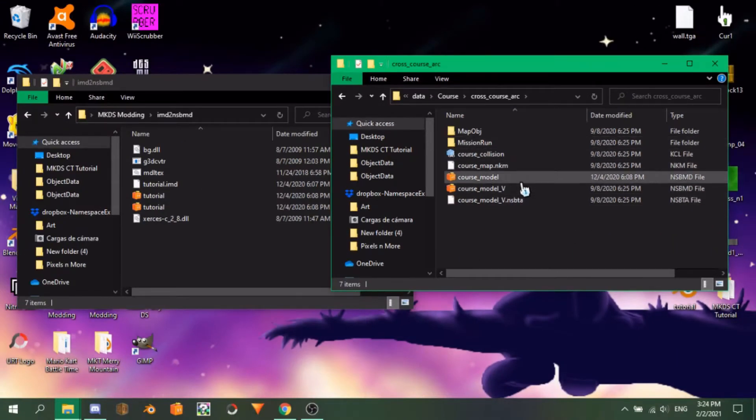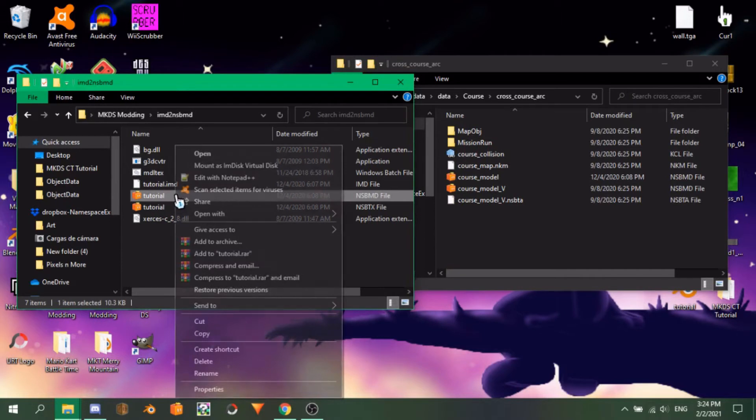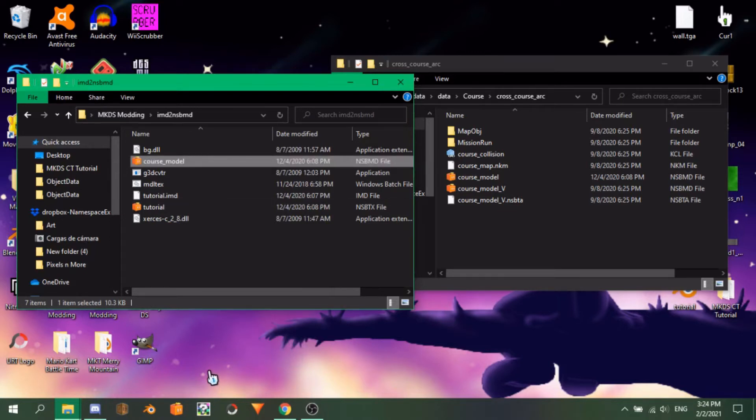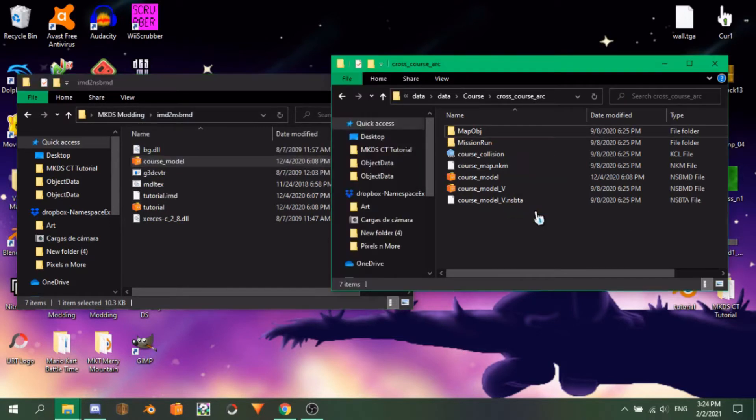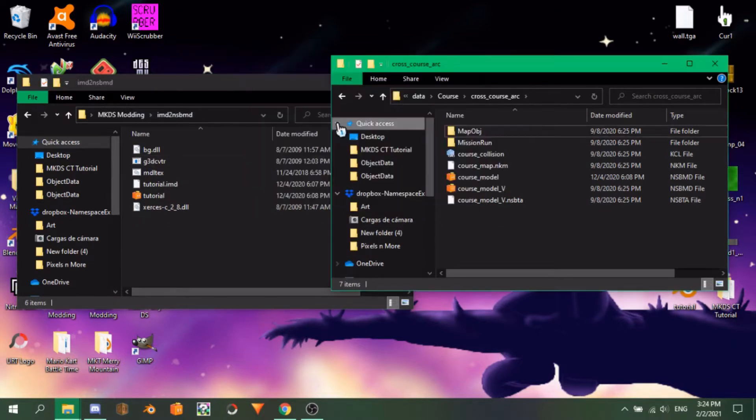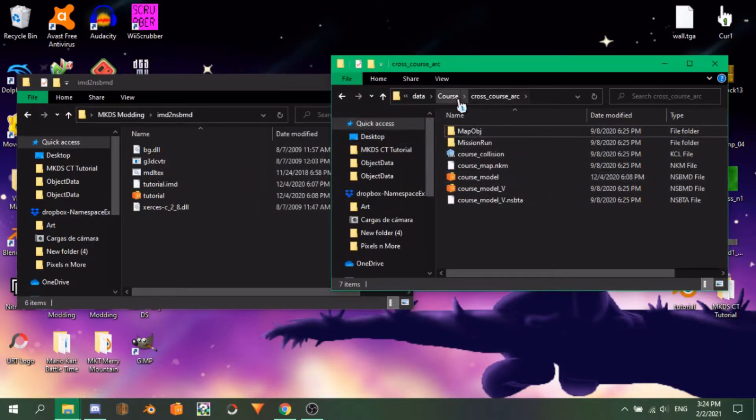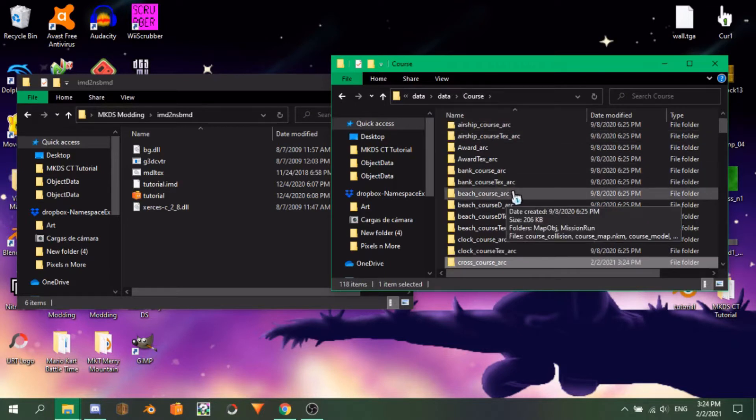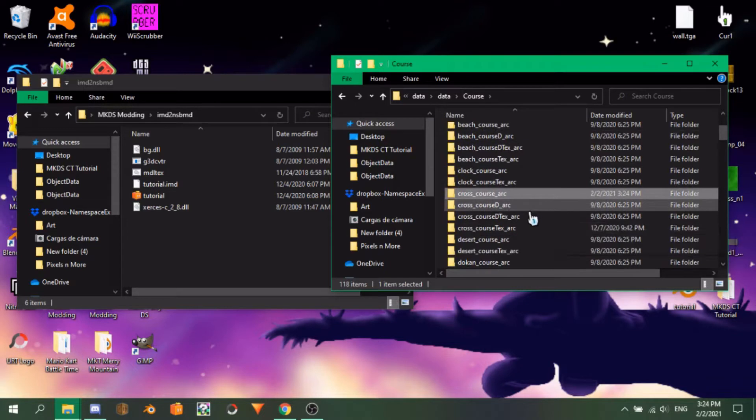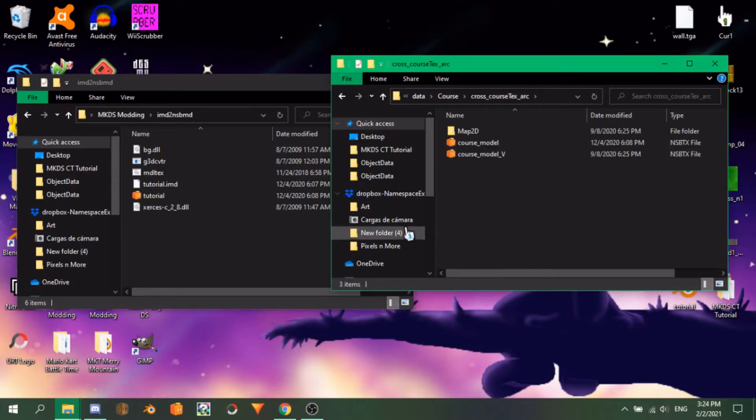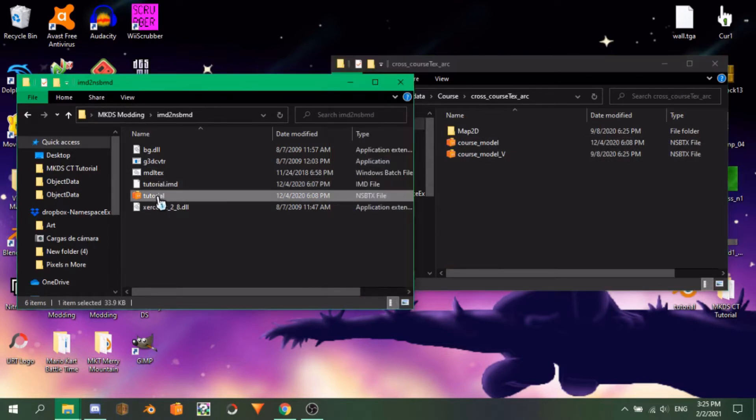Open Cross_Chorus_Arc and you'll see these files. Rename your nsbmd from whatever it was to Chorus_model and drop it on the Cross_Chorus_Arc folder, like so, to replace the original model with ours. Then, exit the soft folder and look for Cross_Chorus_Text_Arc, where we'll drop our nsbtx.